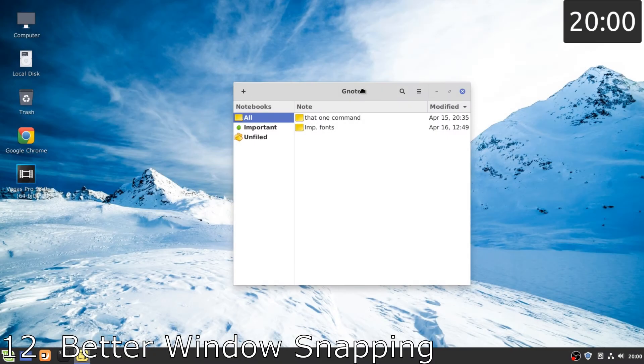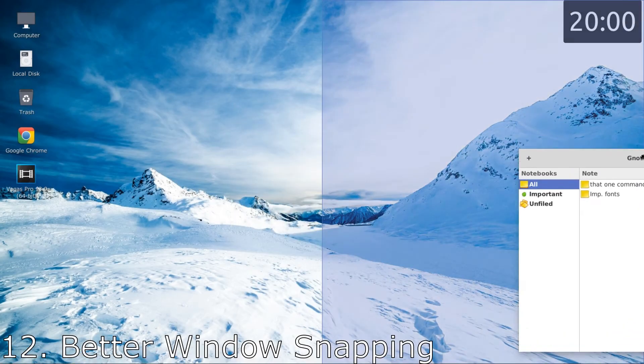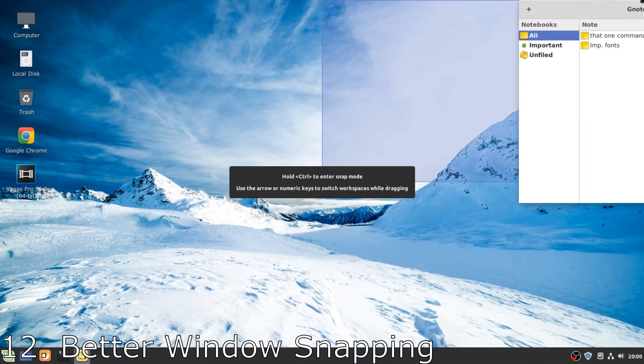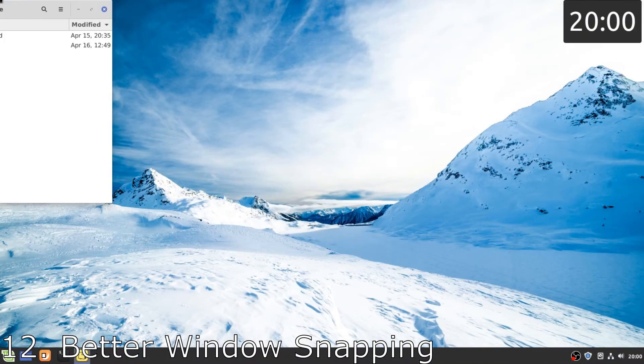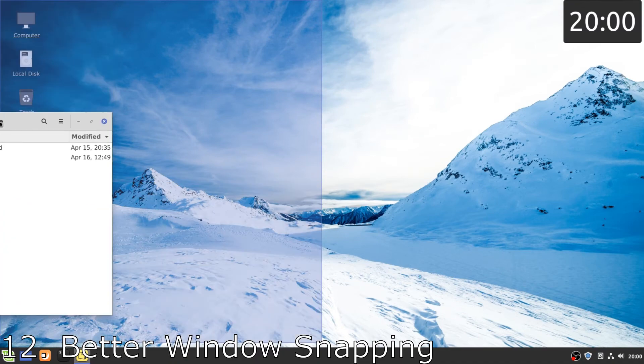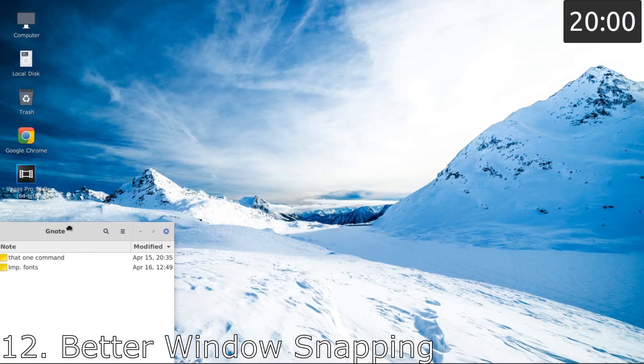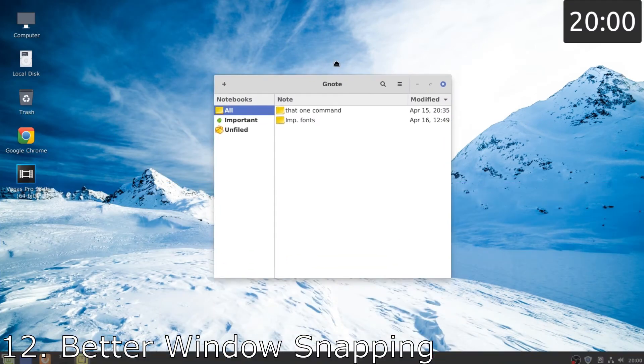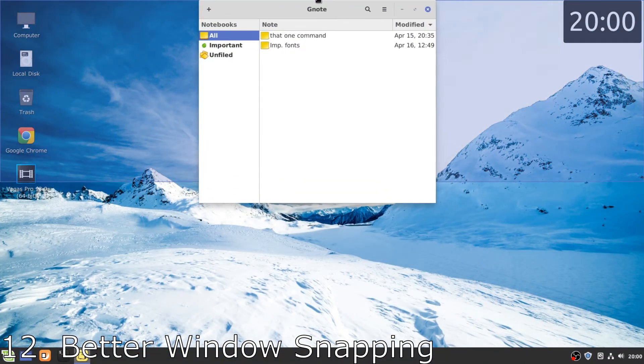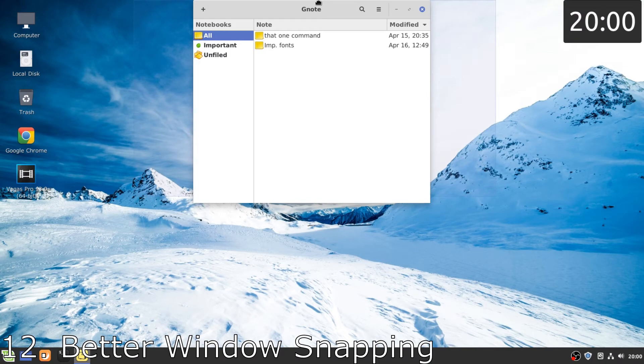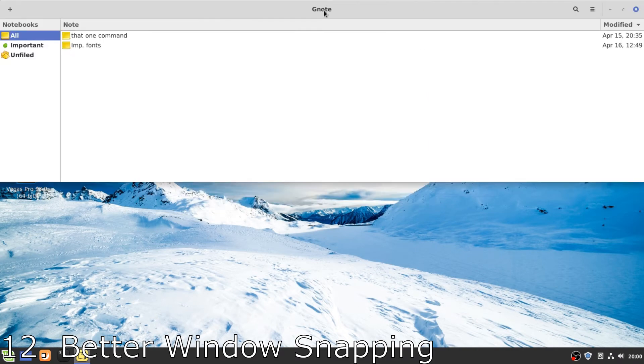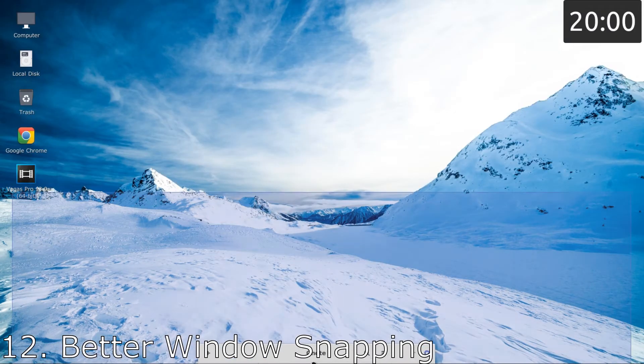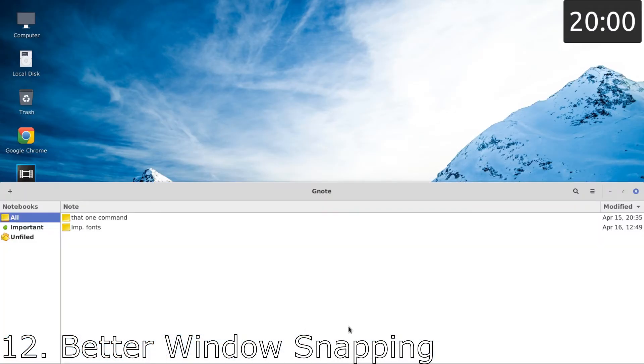Number 12, better window snapping than Windows. In Linux Mint, we can snap windows to four corners or to the left half or the right half, but the better thing is here that we can also snap them to the top half and the bottom half of the screen.